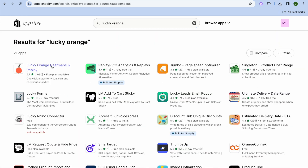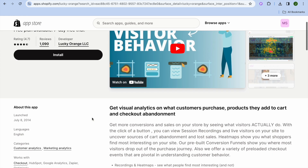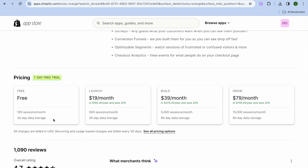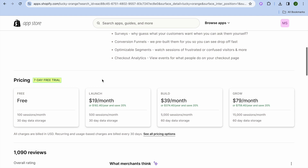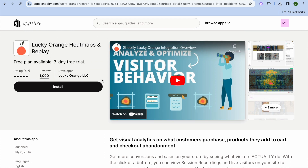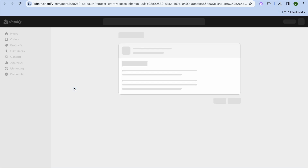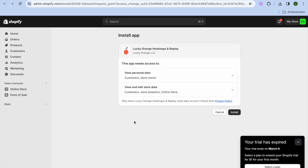Select Lucky Orange Heat Maps and Replays. You can scroll down and read more about them. With their free plan you'll get 100 sessions per month and 30-day data storage. You can also see their paid plans if you'd like to upgrade in the future, but for now I recommend using the free plan. Tap on Install.